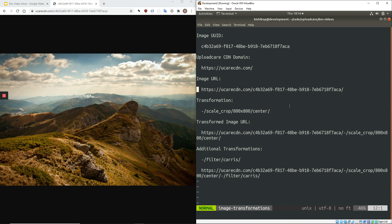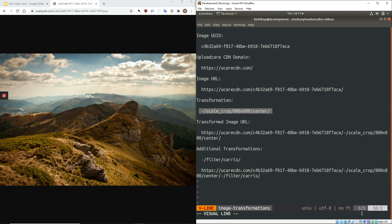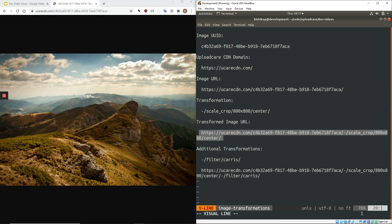Here on the right, you can see a cropping transformation. We start with a dash, specify the operation, and then pass in parameters. Here, we are cropping the image into an 800 pixel square originating in the center of the image. We append this transformation to the end of our image URL, and when we load it into our browser, the image is cropped.